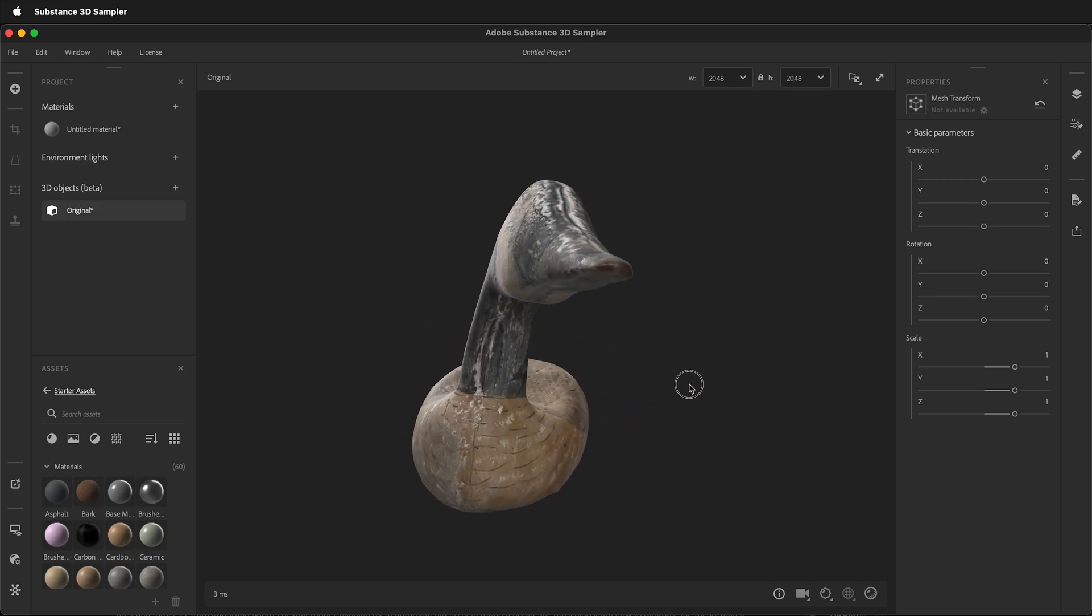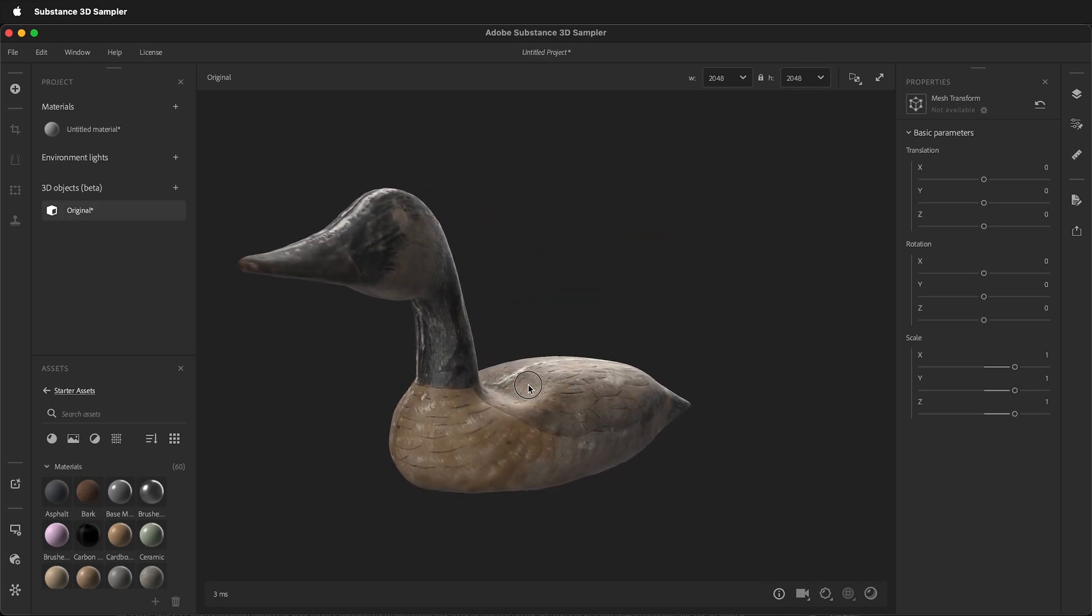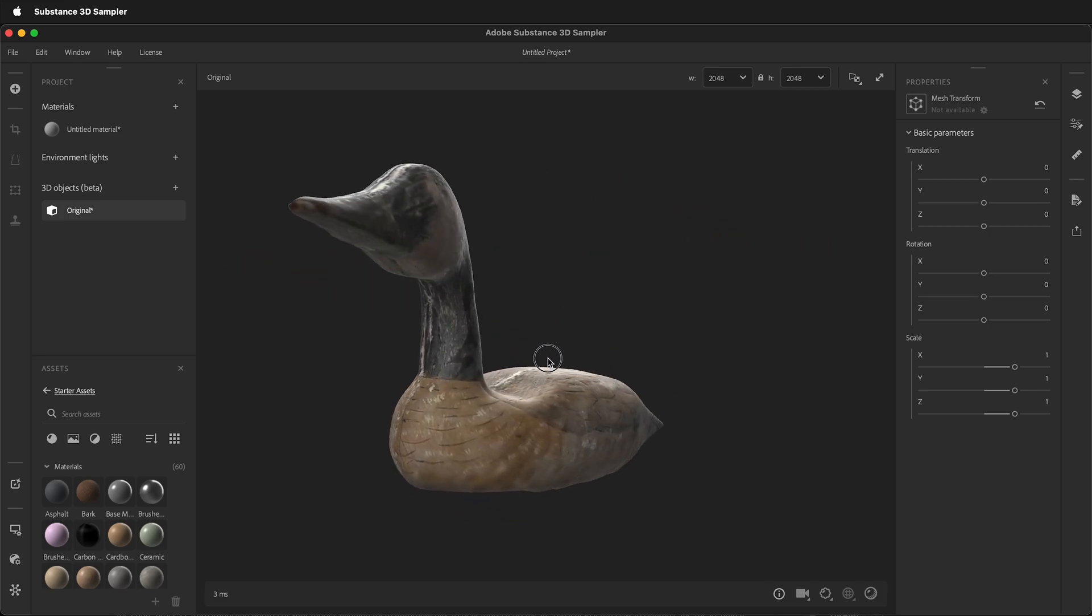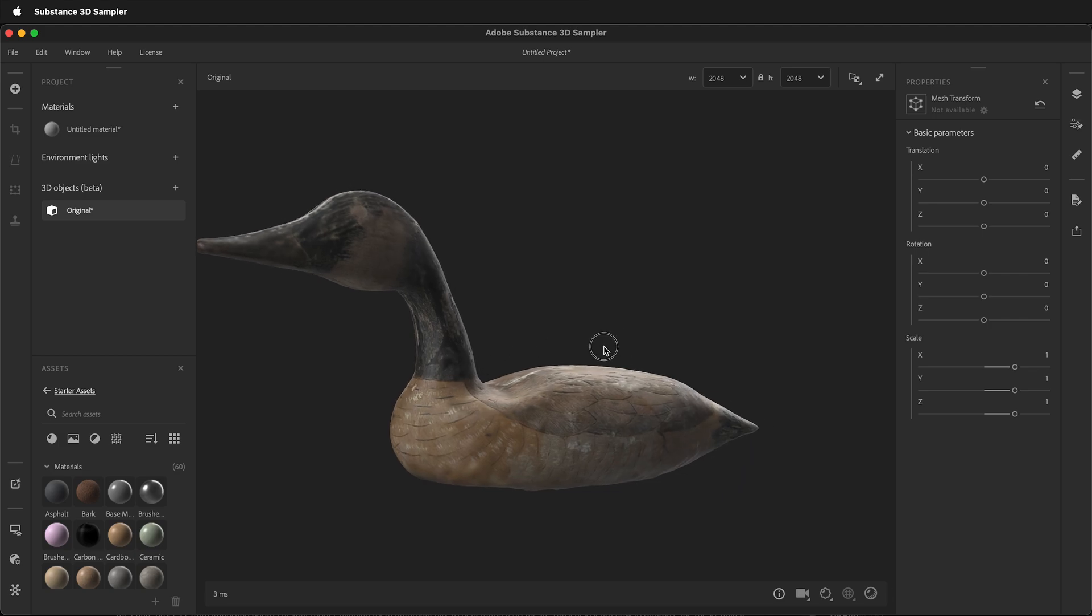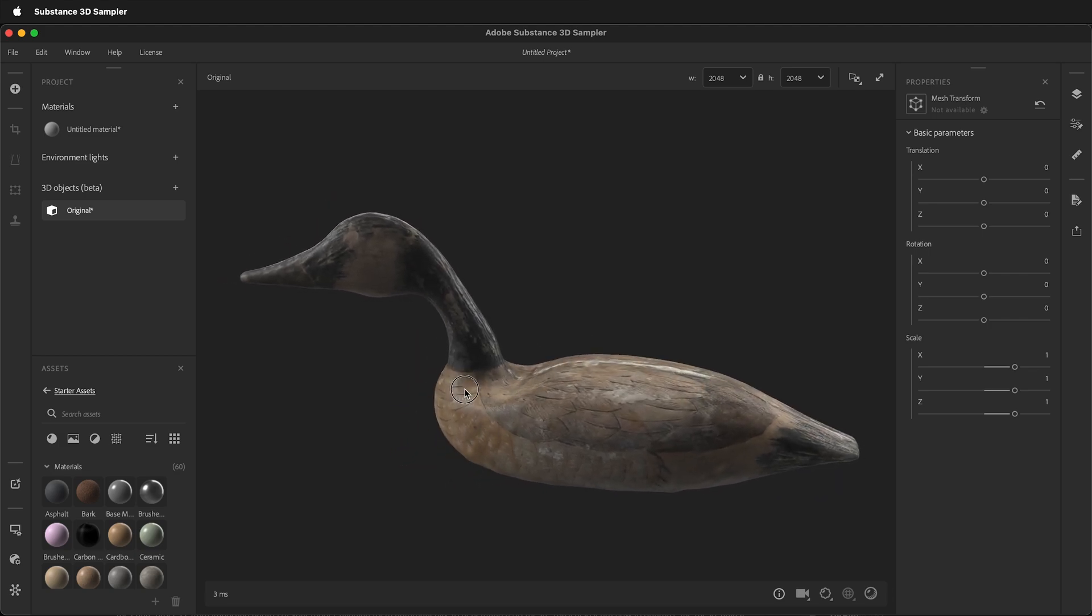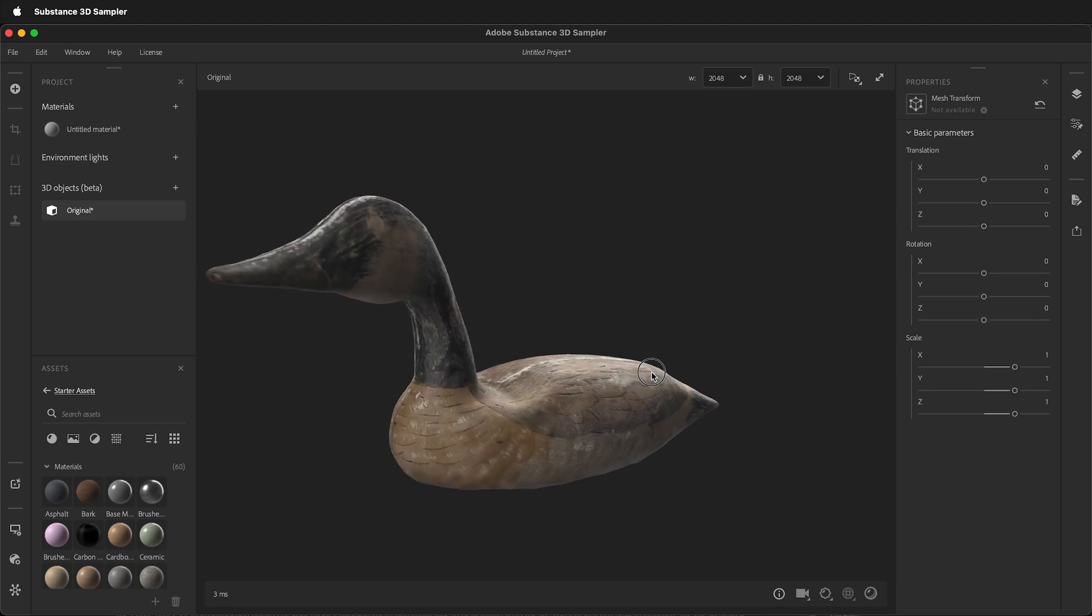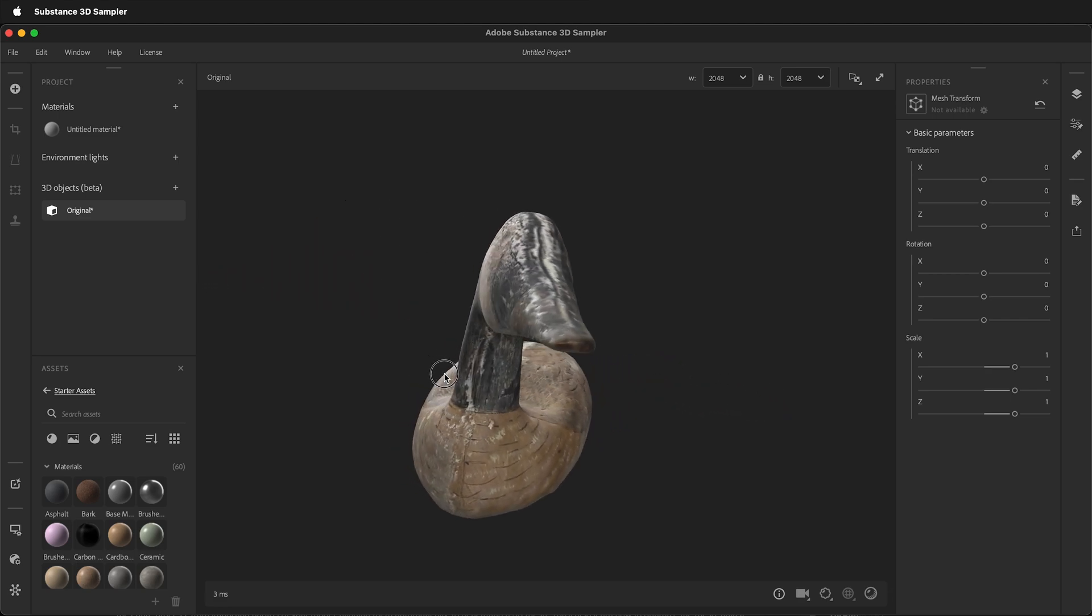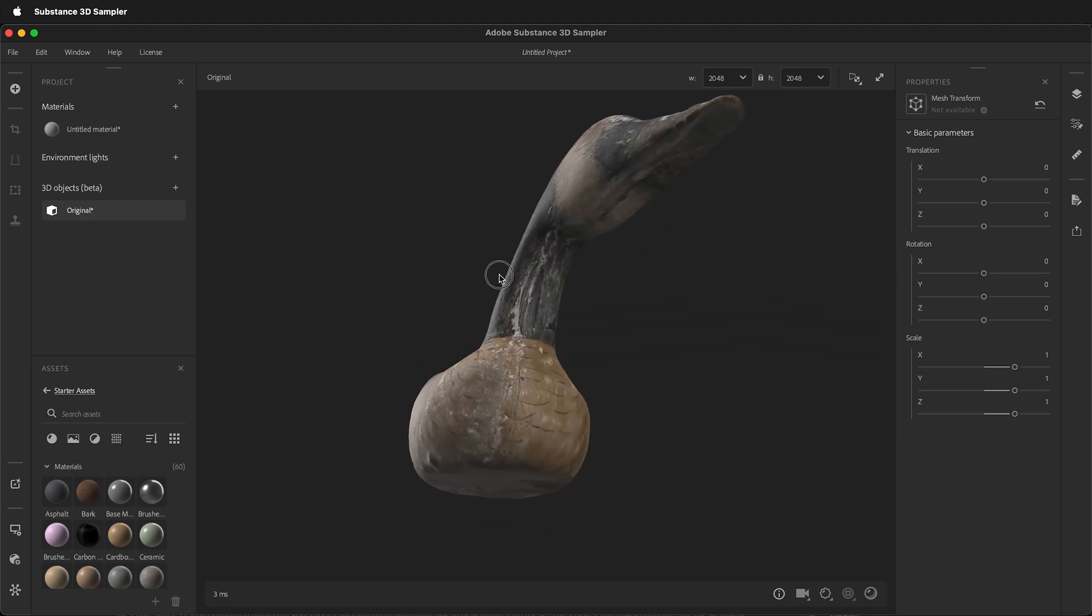In this Adobe Substance 3D Sampler tutorial, I'm going to show you how to export a 3D model as an OBJ. The default export is a universal scene description, but Adobe Substance 3D Sampler can be used to export OBJs and other formats as well.